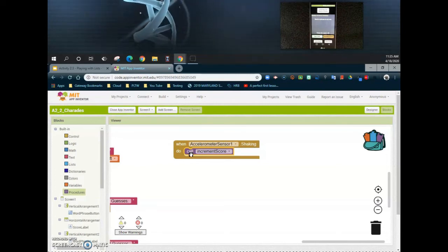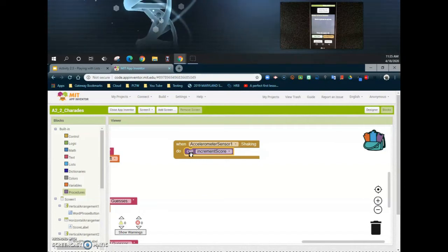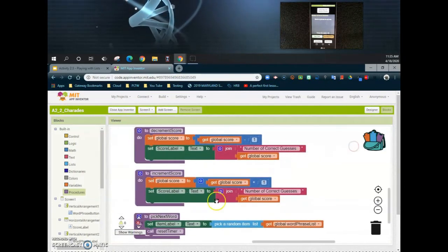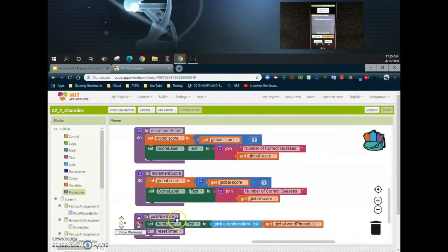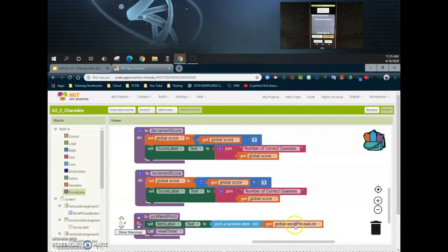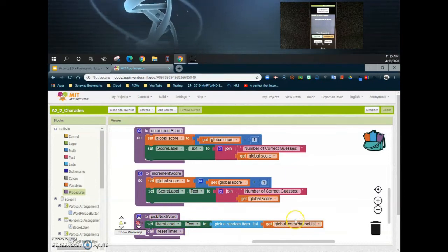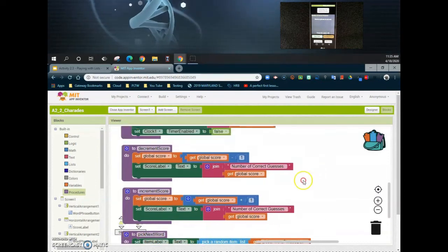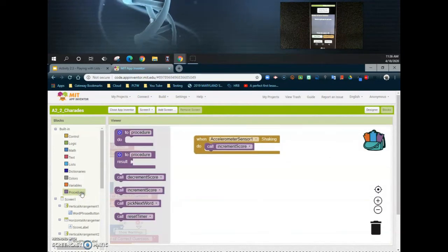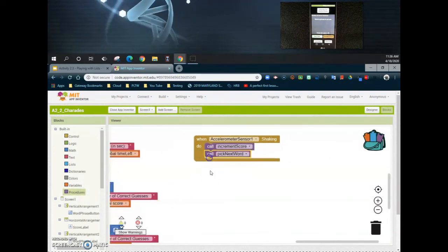The second part of this is to select a new word. Again, we've already created a procedure for this called 'pick next word'. That will set your item label text to pick a random item from the global word phrase list and also reset the timer. So we can go back to our accelerometer and select our call pick next word.